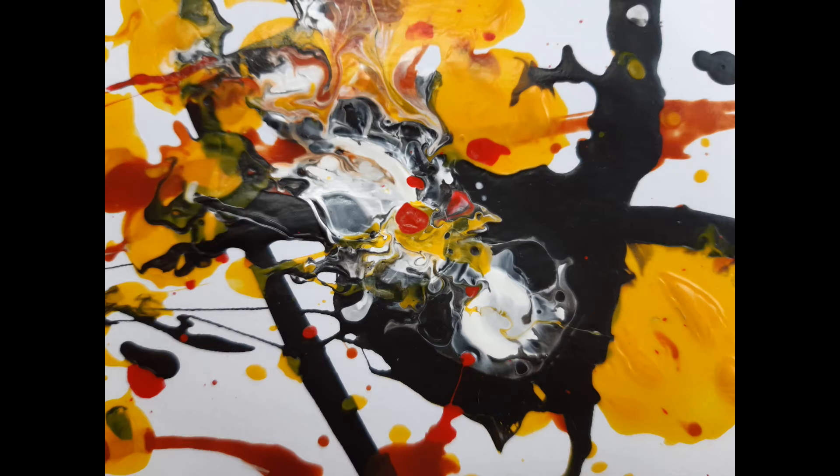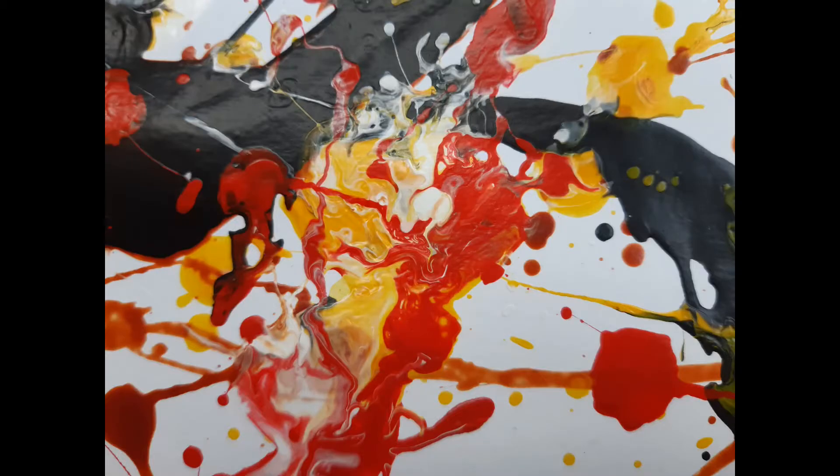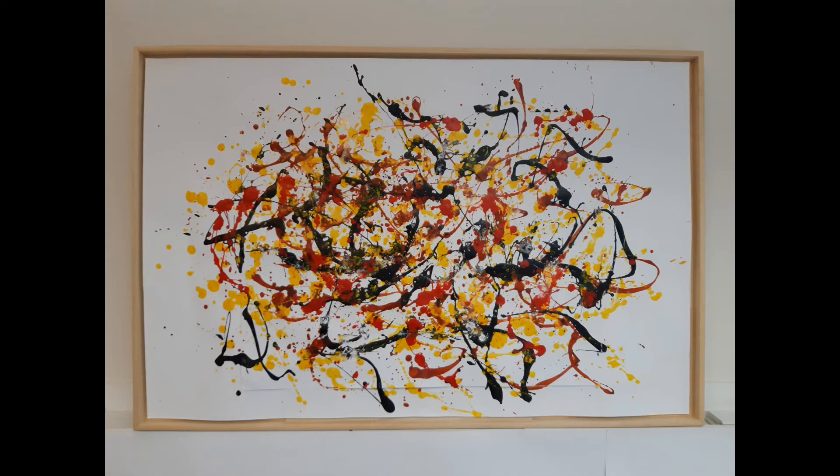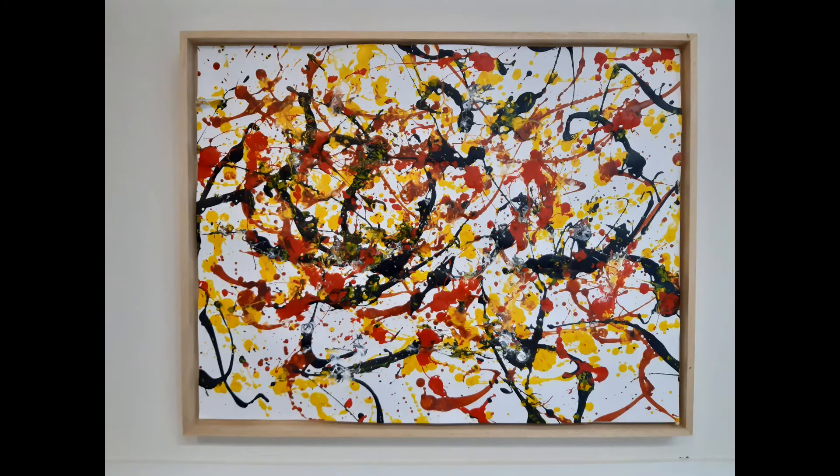These are close-ups of the spots where the paint mixed because of the medium I use. This is the whole painting.